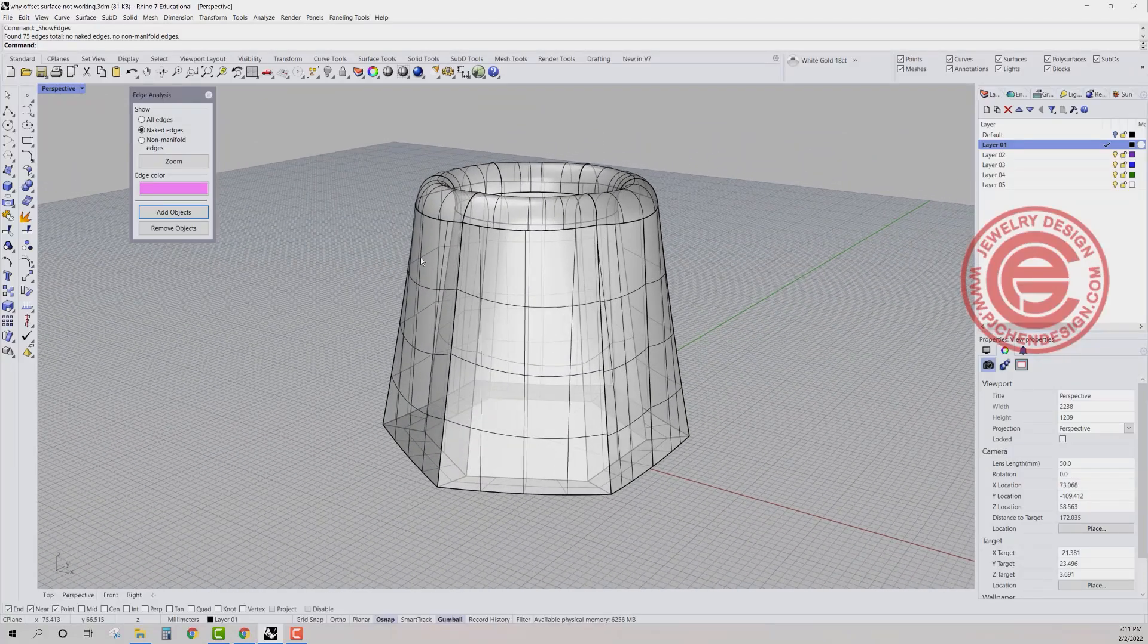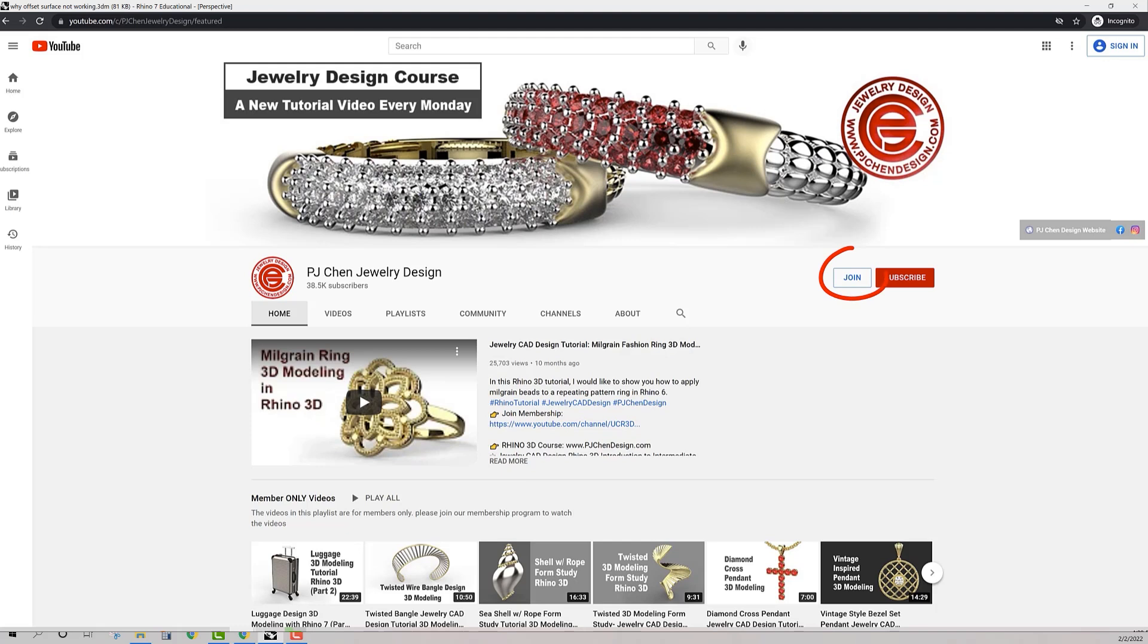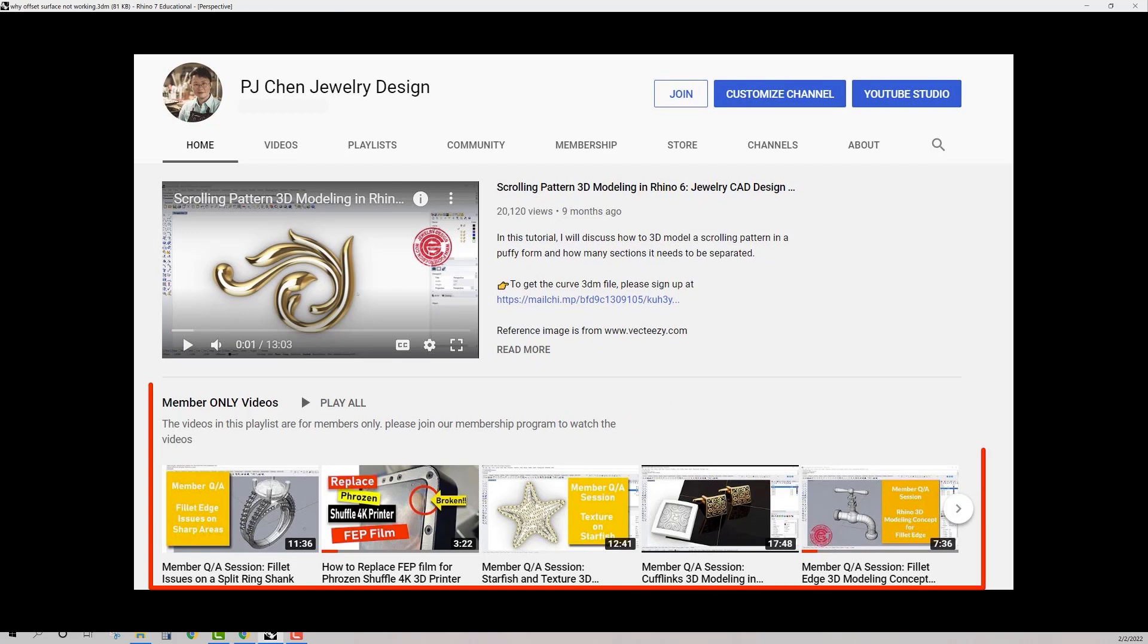And if you like the way I model, I highly recommend that you join the membership program. There will be a lot more tricks and tips for Rhino 3D modeling. Thank you for watching, and I'll see you next time.